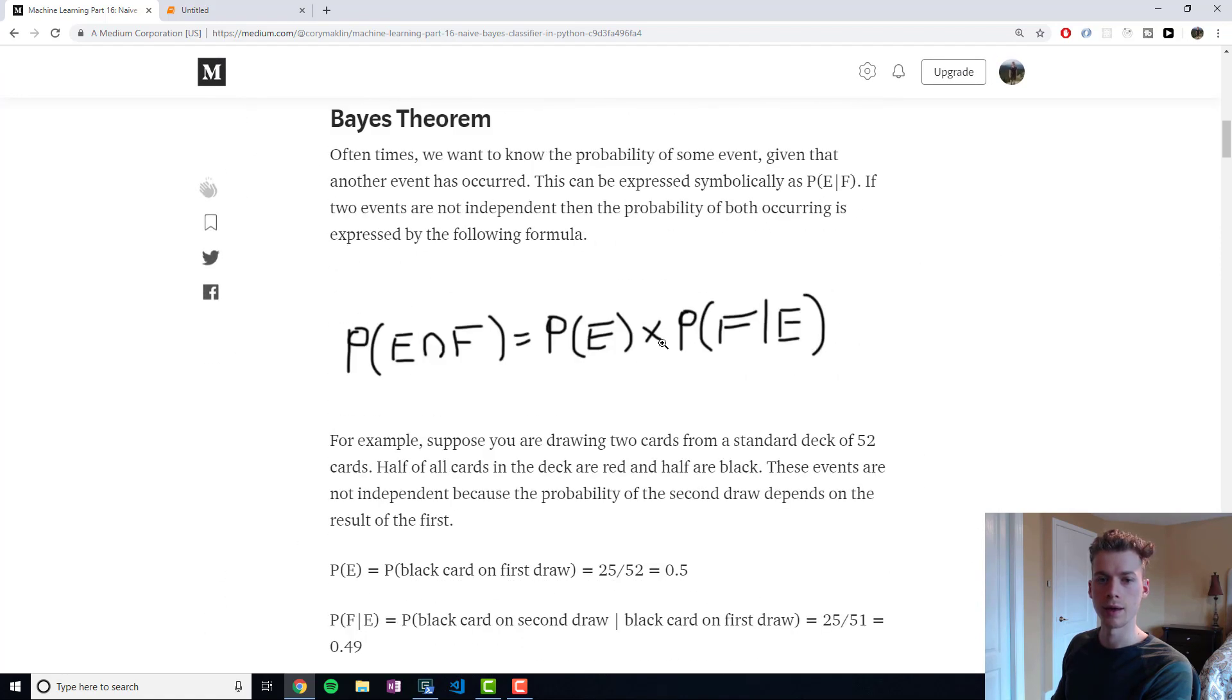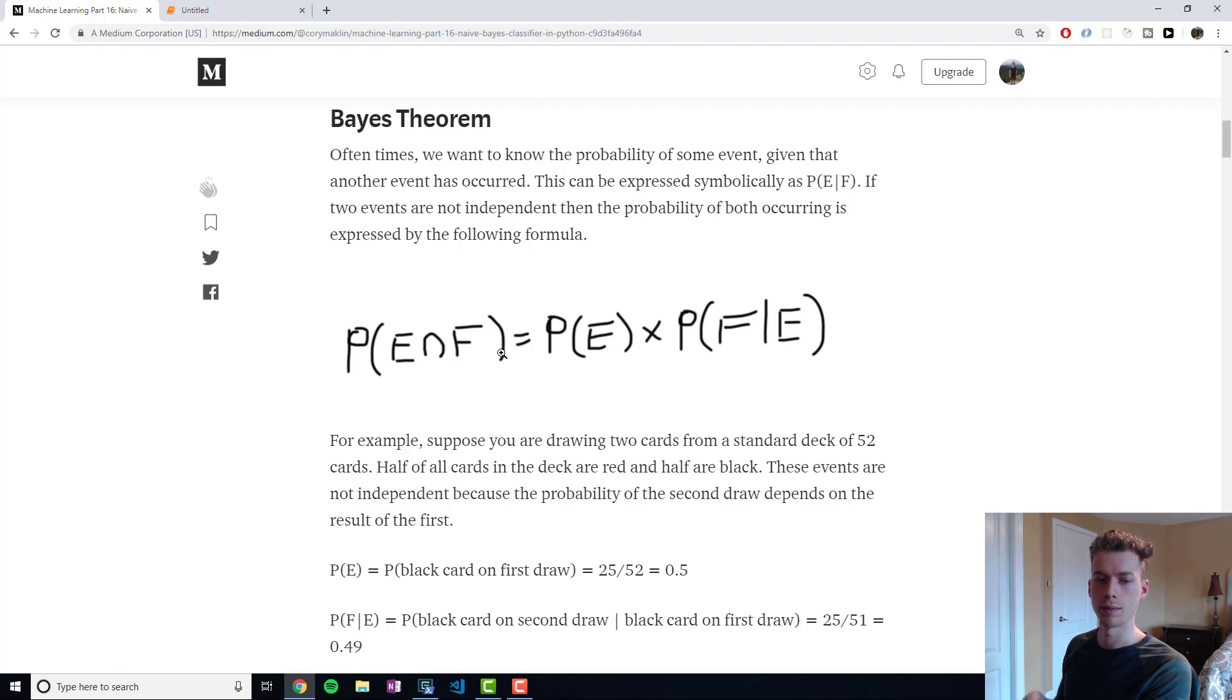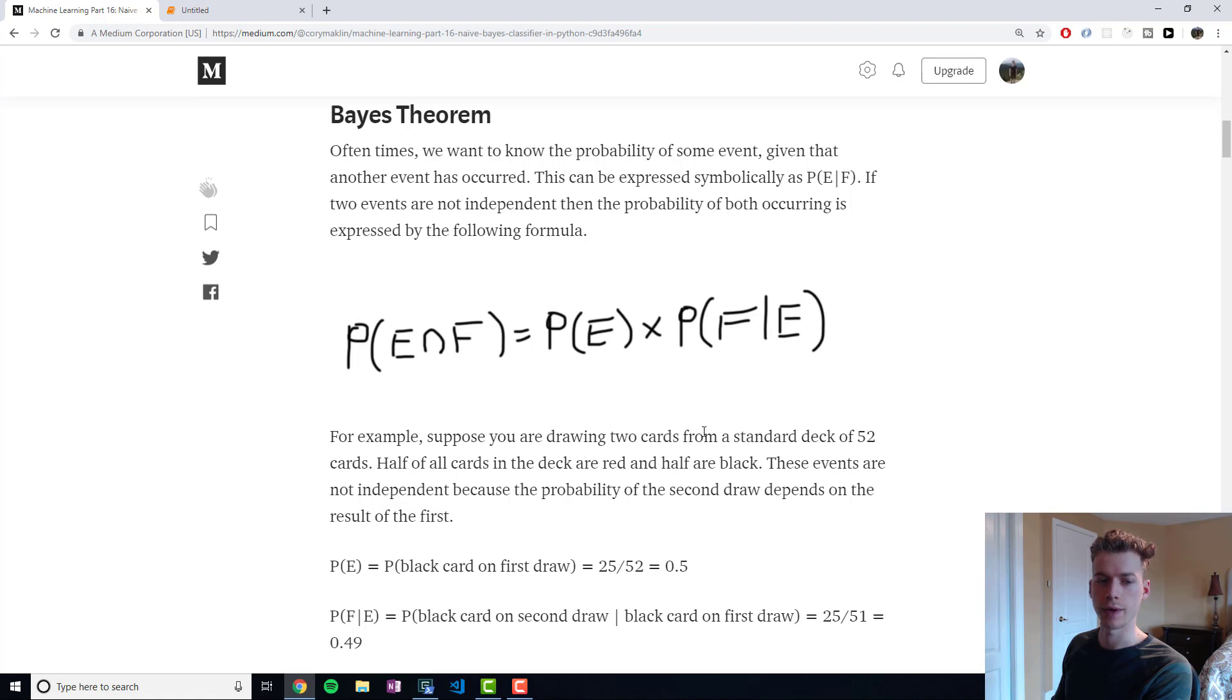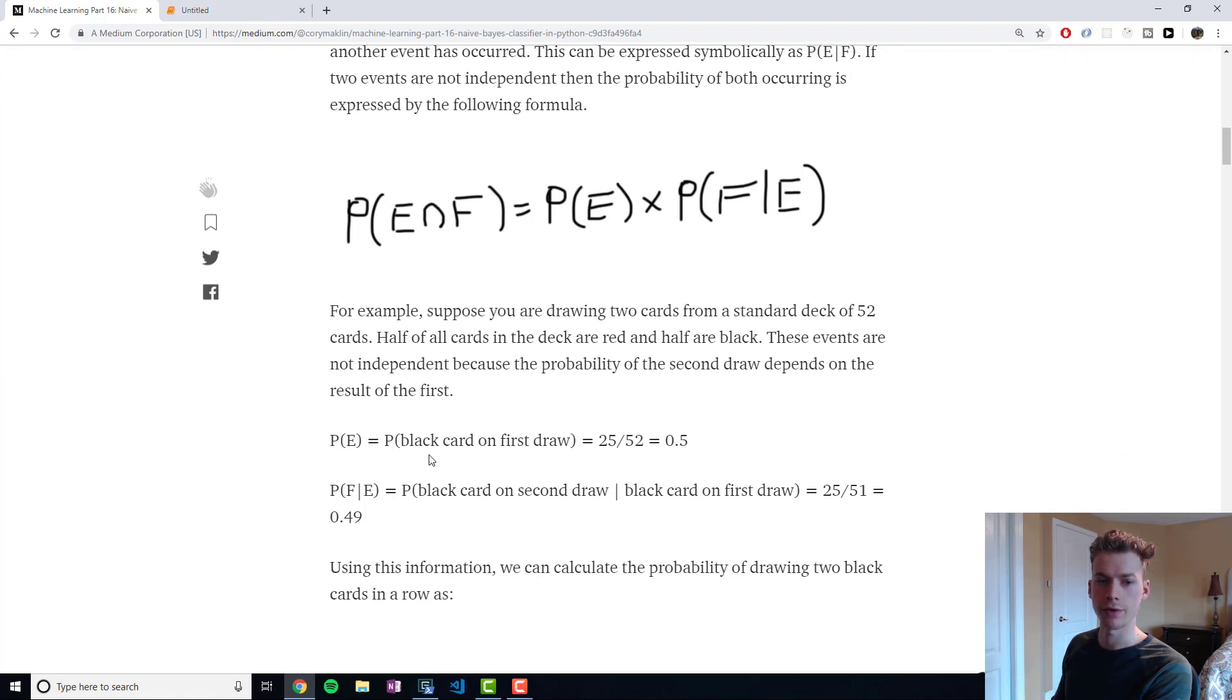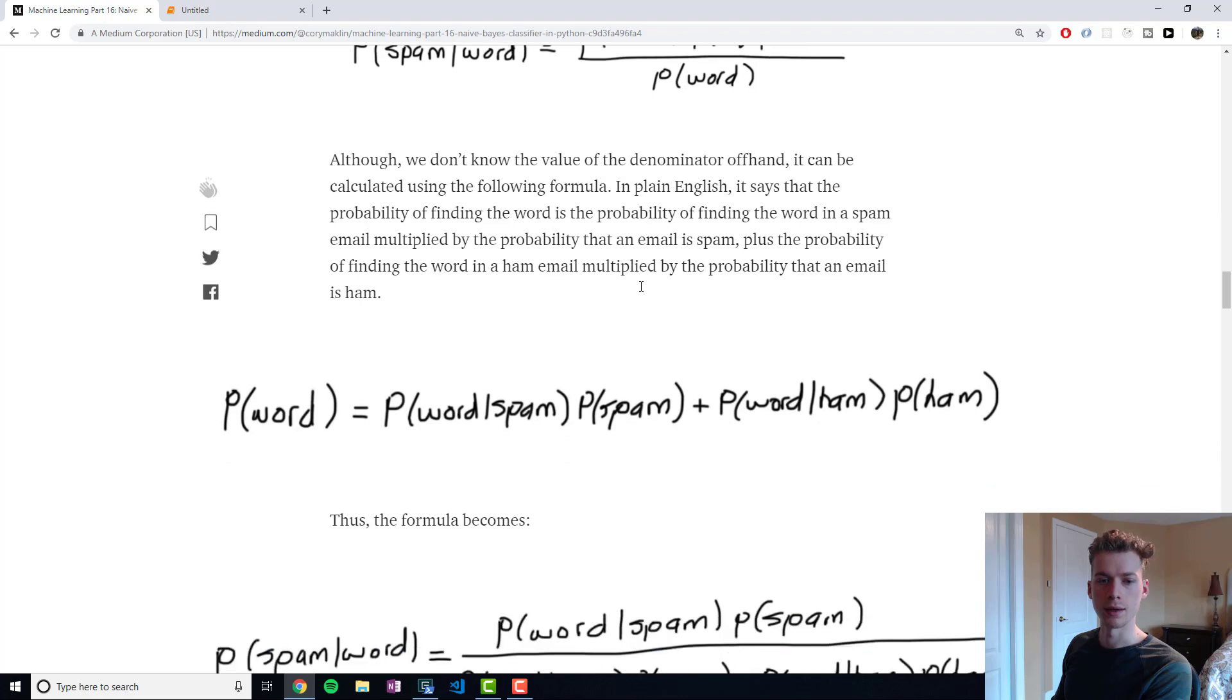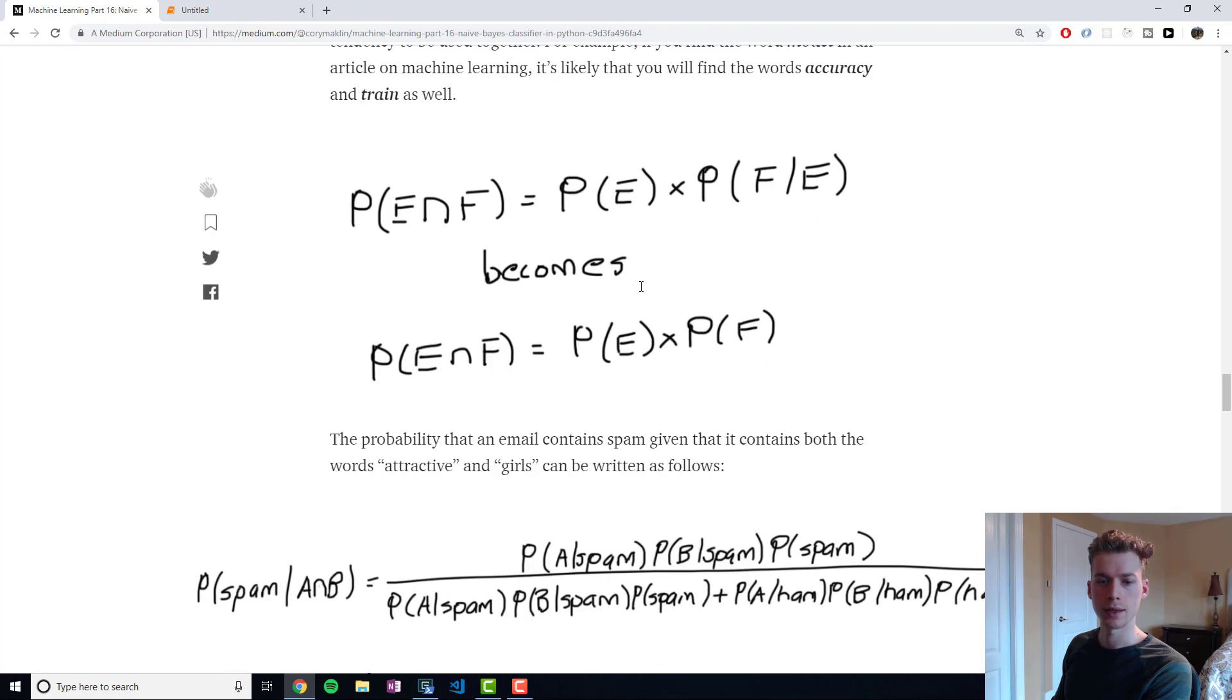Whenever something is independent, if we go back to Bayes' theorem, then the probability goes back to being a multiplication of one another. So coin flips are independent, and that's why we can just multiply the two. But drawing black cards from a deck, those are dependent, because depending on the result of the first draw, that will change the probability of the second. If on our first draw we drew a red card, we would still have 26 black cards in the deck.